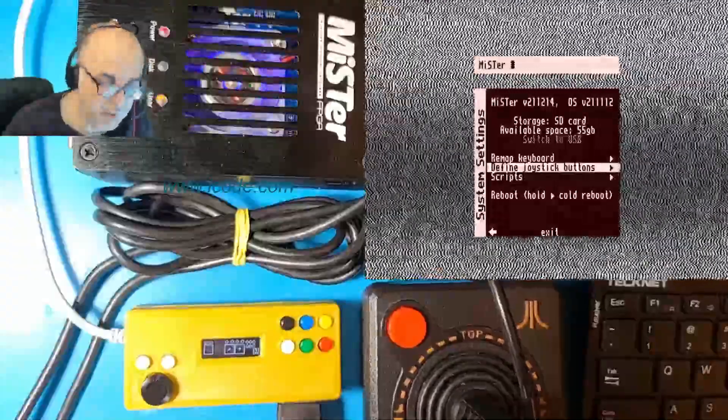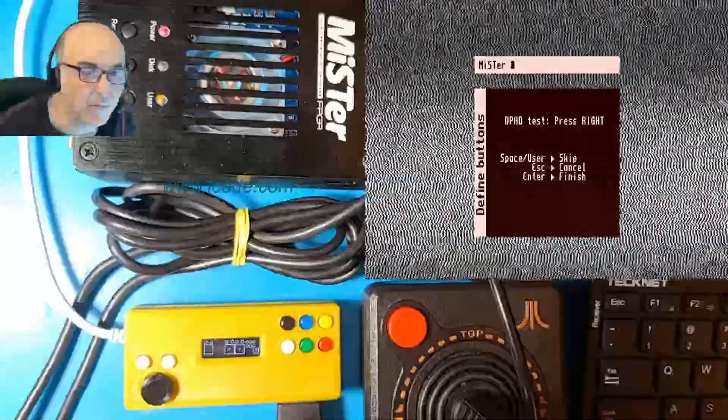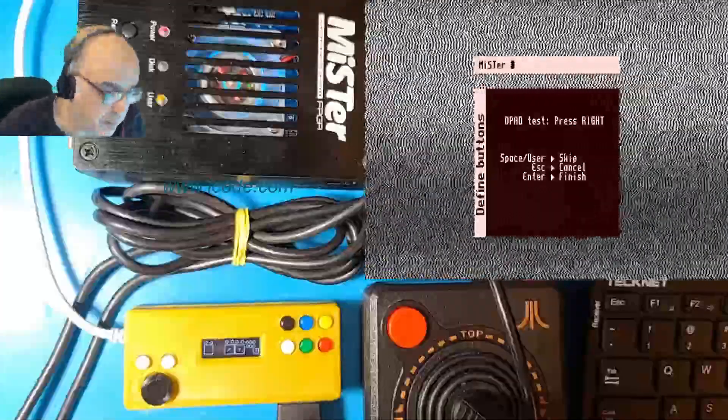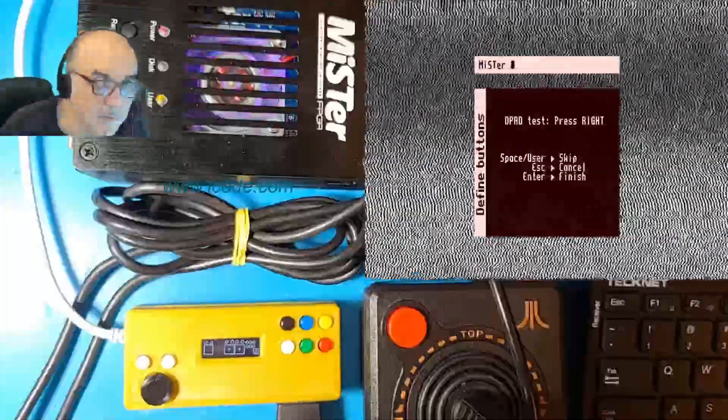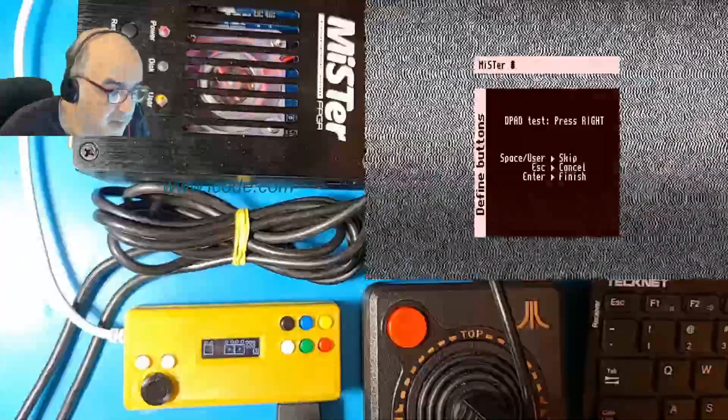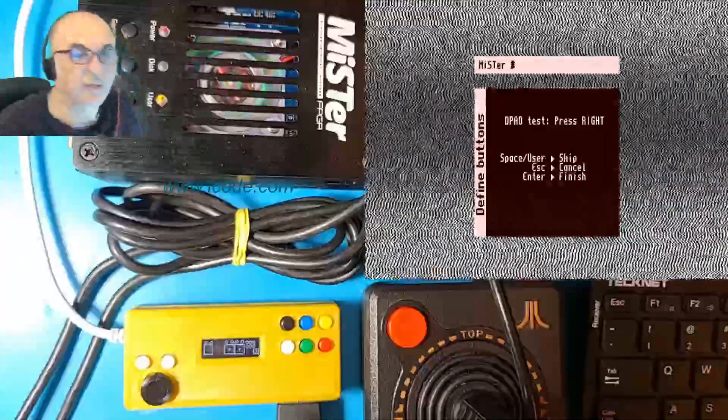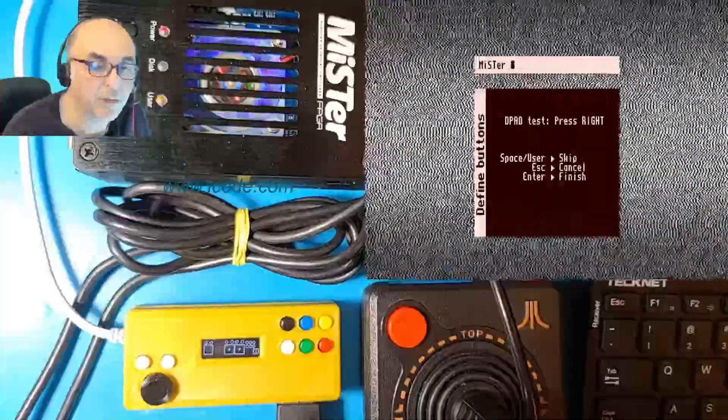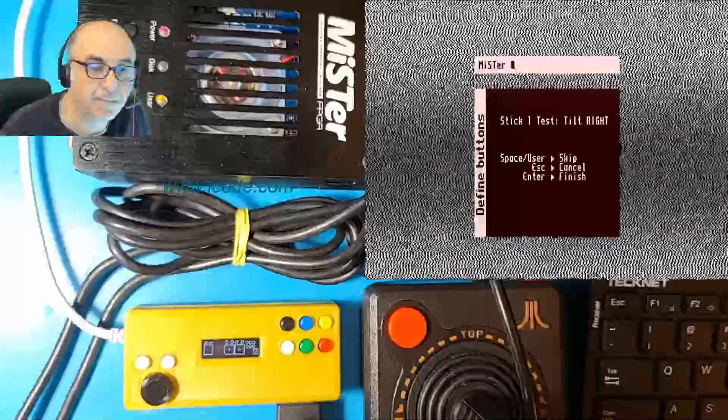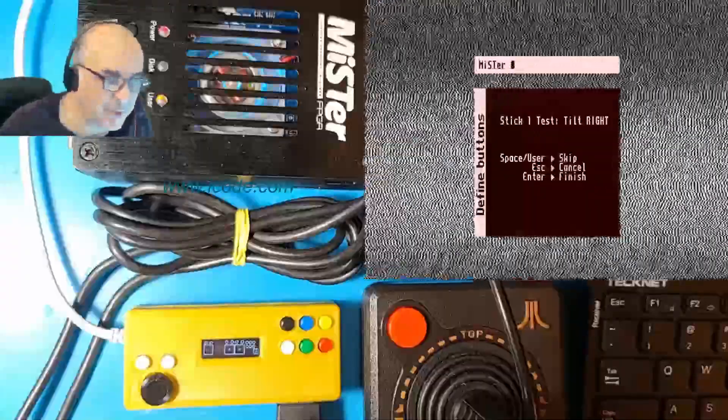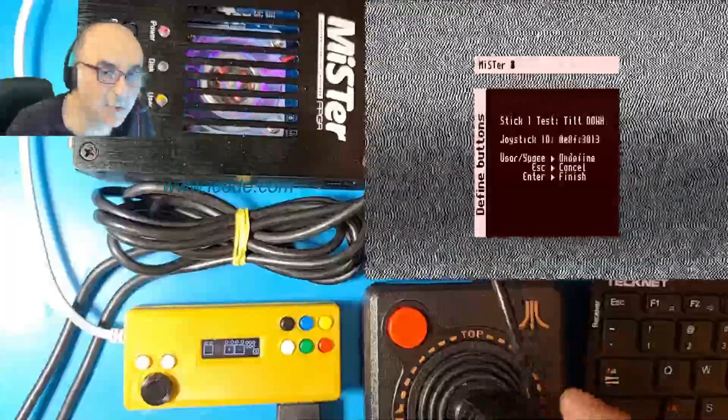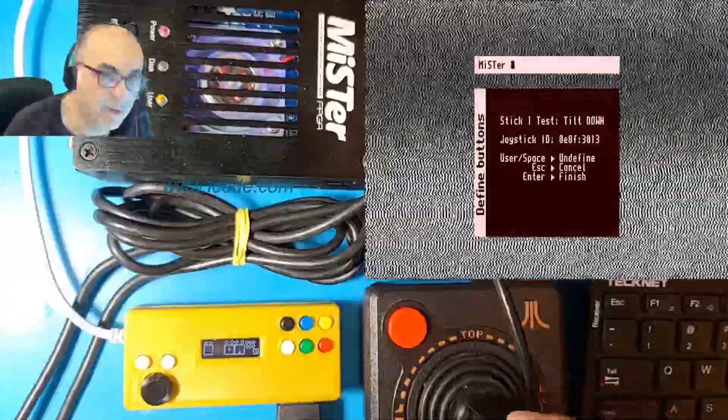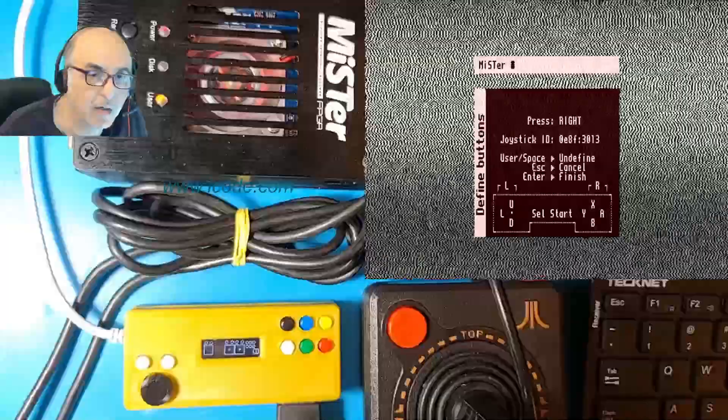Before we get started, make sure you're in port one. Joystick is connected, not paddles. We'll connect the paddles afterwards. Get into the main menu and escape into the system settings menu. Find the option that says define joystick buttons. But before you select joystick buttons, make sure you've got your device turned on and plugged in. Make sure your joystick is connected to port one of the device. Go ahead and press Enter on your keyboard to define the joystick buttons.